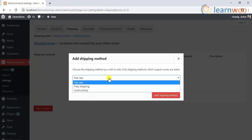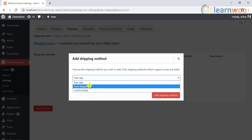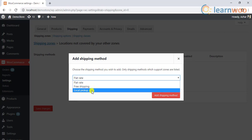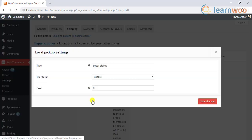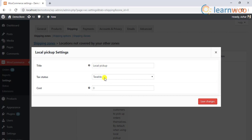You can offer free shipping by selecting the free shipping method. And the local pickup shipping method only applies to the shipping zones in which it is selected and allows the customers to pick up the packages themselves. The data fields for setting up local pickup is similar to those of flat rate.